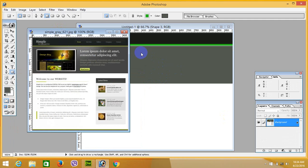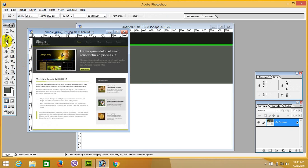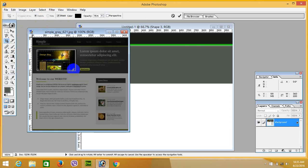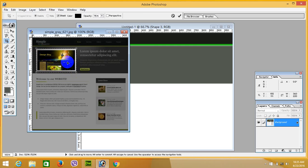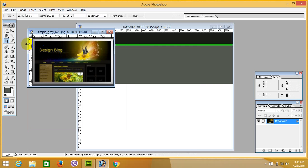Now for this picture, crop the picture to 360 width and 120 height pixels. Then crop, select layer 2, and drag it here.